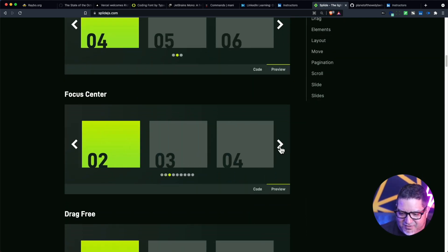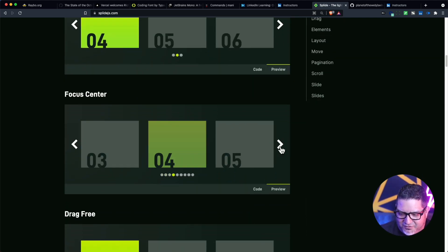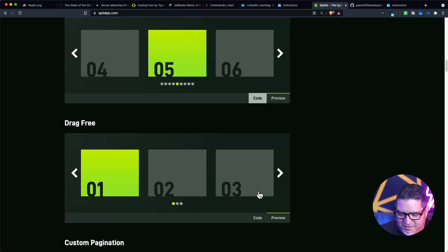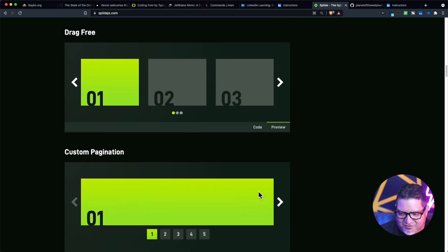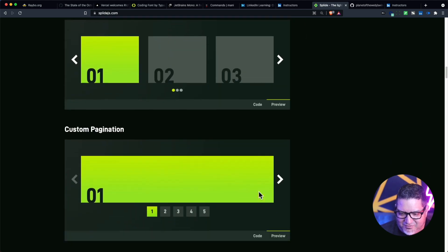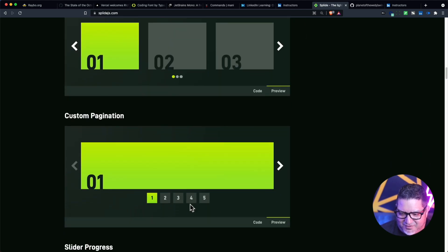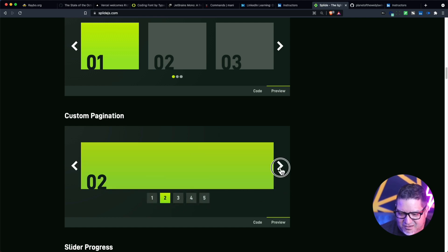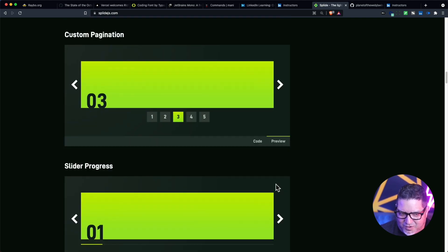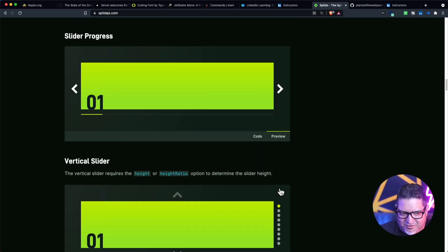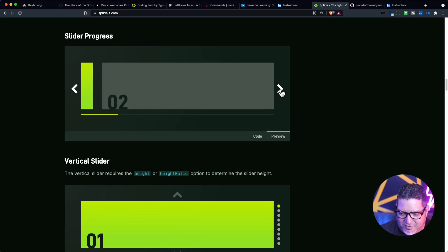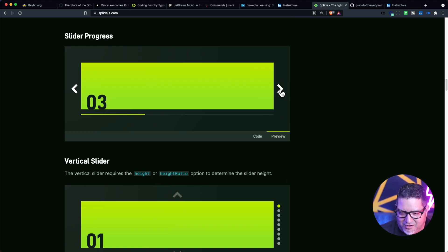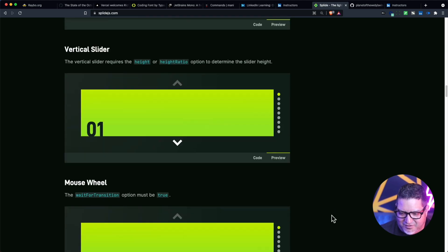You can also have the item focused in the center. And this pagination thing is pretty cool — just about any feature I would want in a carousel, I see that this thing has. There's a little bar right here that shows you the progress, which is also pretty cool.